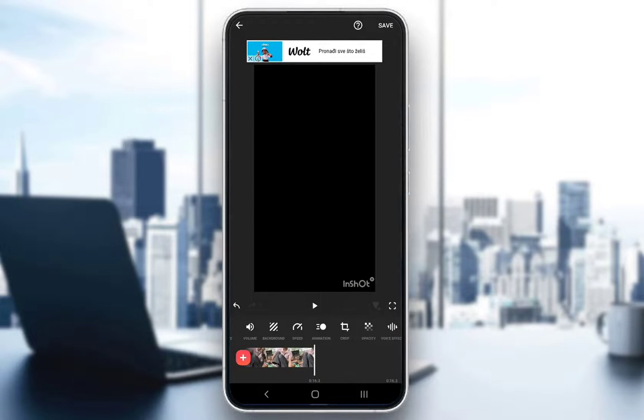To save your video, just click on save in the top right and you're done. I hope you guys enjoyed this video, I hope you found it informative, and I'll see you guys in another video.